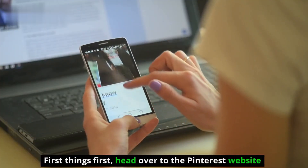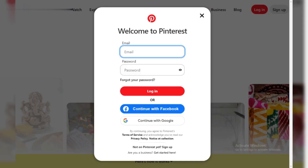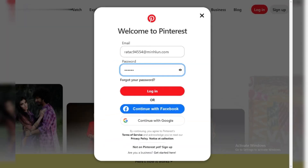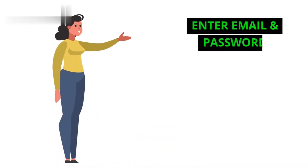head over to the Pinterest website and click on the Login button. Step 1: Visit the Pinterest website. Enter the email address and password associated with your deleted account. Step 2: Enter email and password.